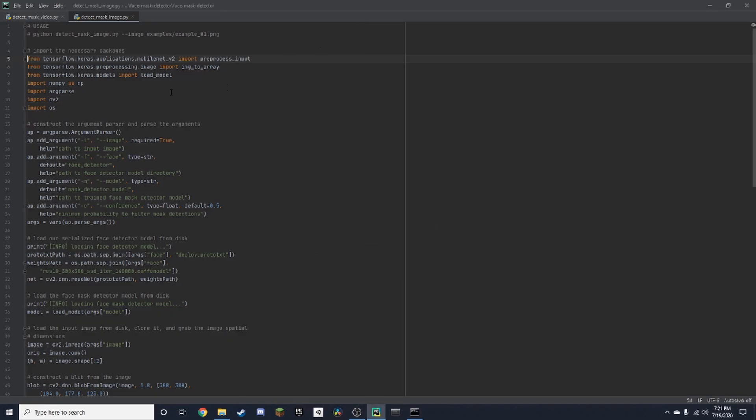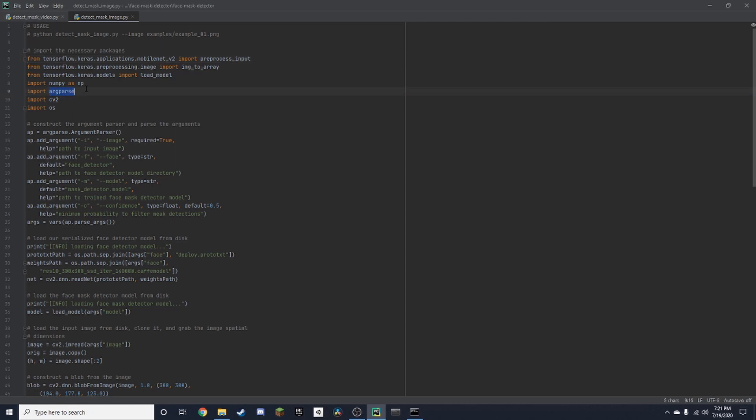And then we'll go back here and we're going to pip install this package right here as well. I already have all of these installed but I'm just going through with it so that you know what to do.